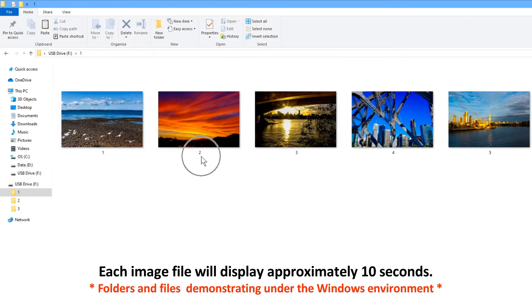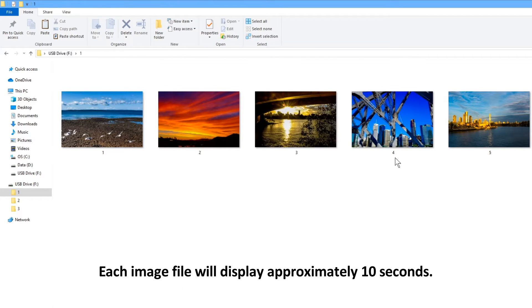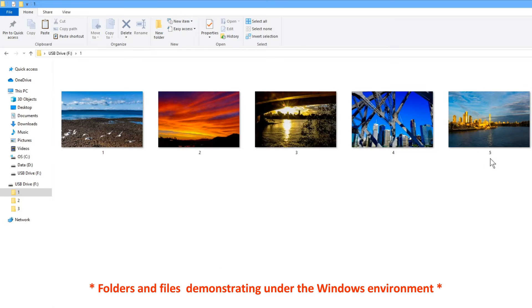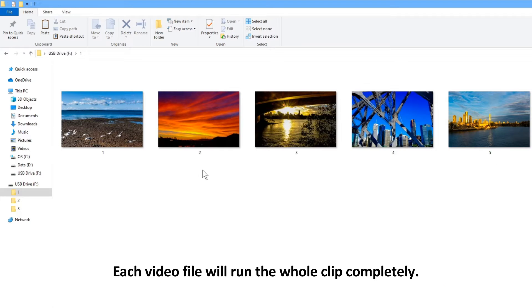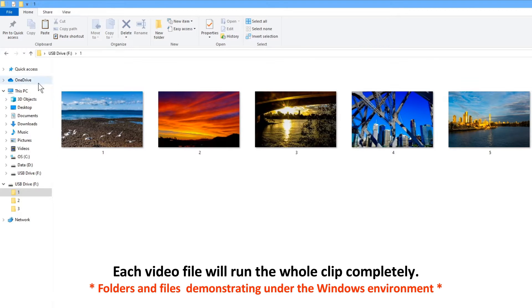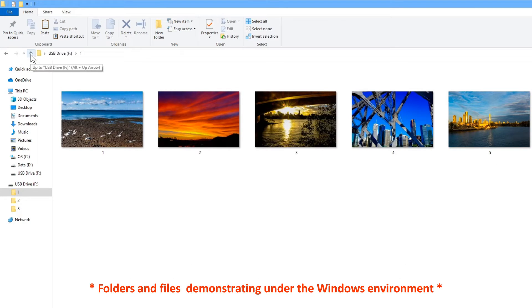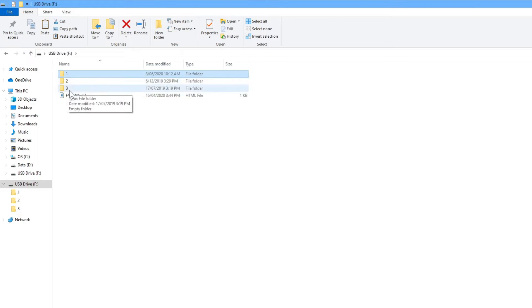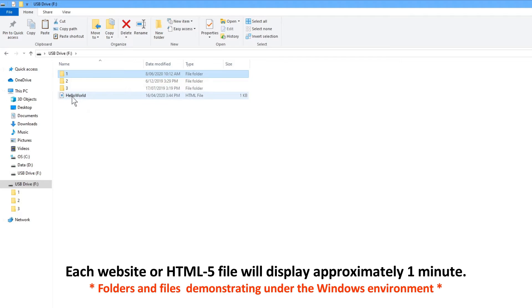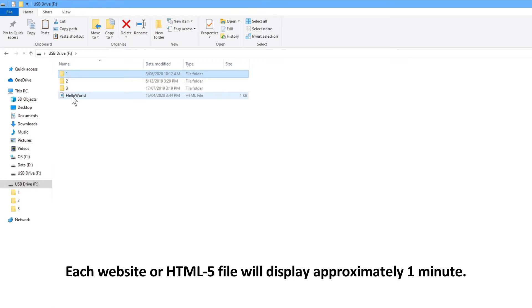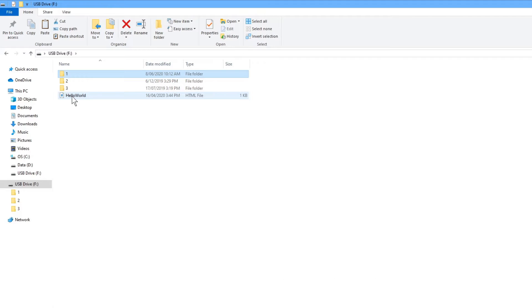Each image file will display approximately 10 seconds. Each video file will run the whole clip completely. Each website or HTML5 file will display approximately 1 minute.